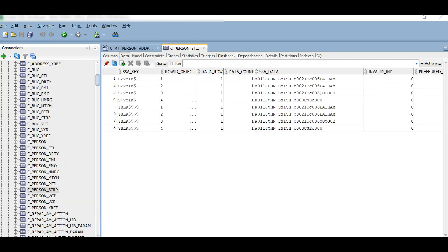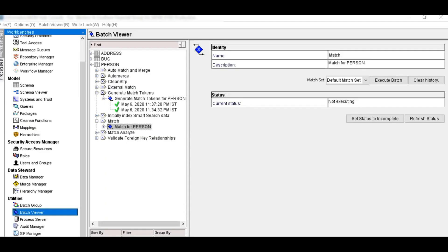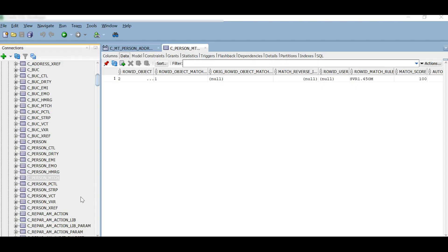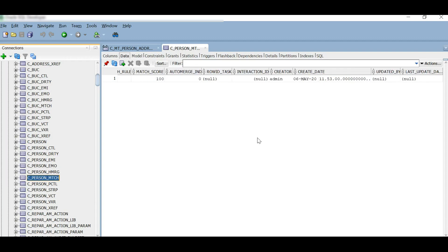From the strip table, which contains all the tokens, we can see that the parent records for which the child records were not there in the view still have tokens generated, because it generates all the tokens for all the records which were there in the view. Now from the batch viewer we will run the match job and execute the batch. On executing the match for person, we can see that one record is matched with another. From the C person MTCH table, we can see that row ID one matched with row ID two, which means the John Smith from Jason Street with row ID one is matched with the John Smith from Jason Street with row ID two.